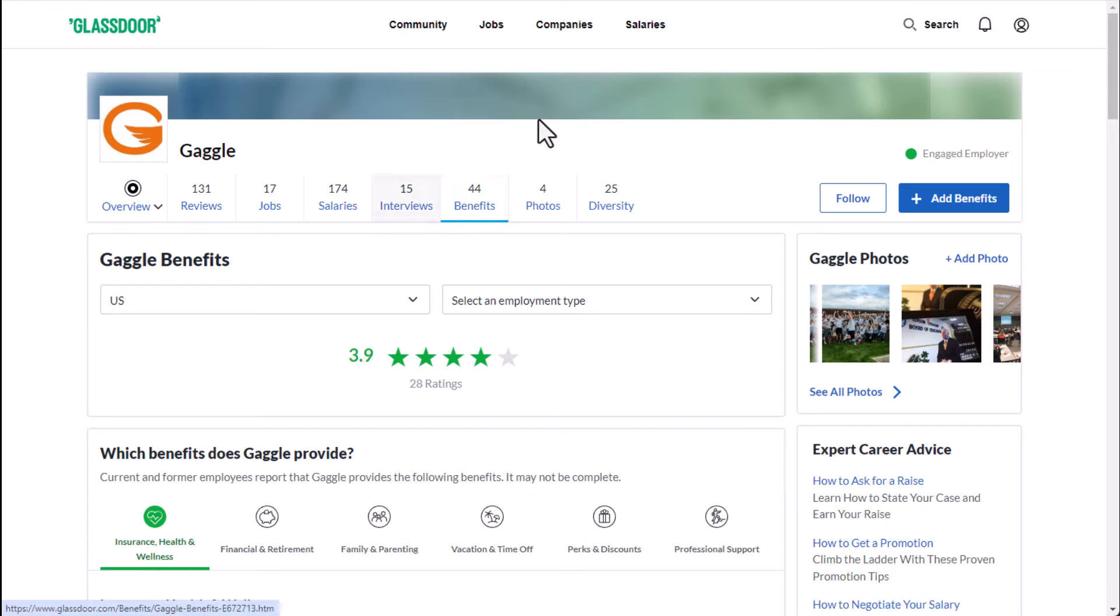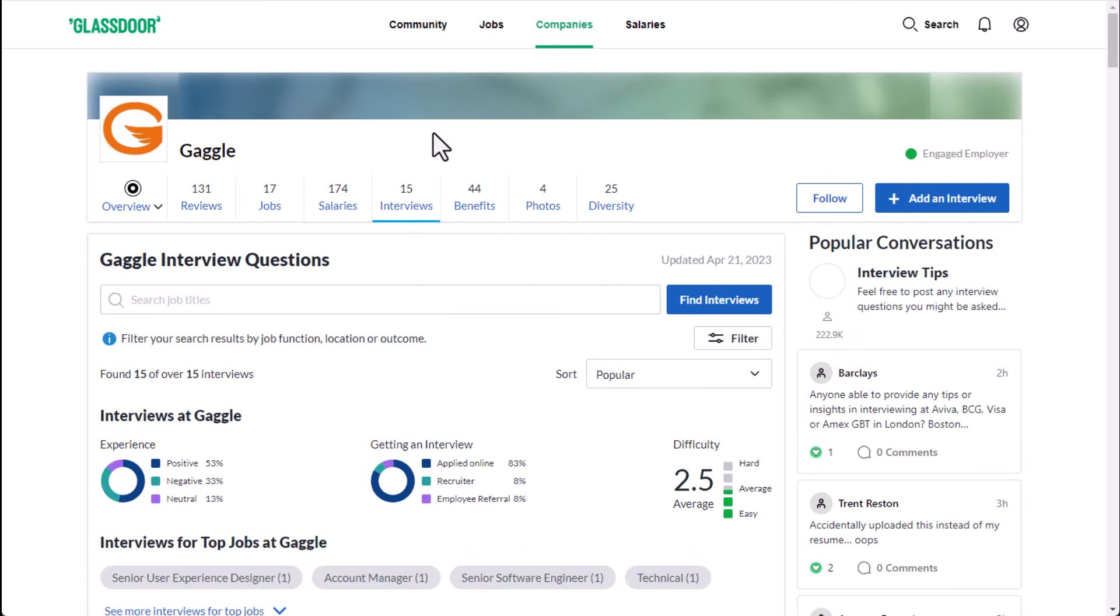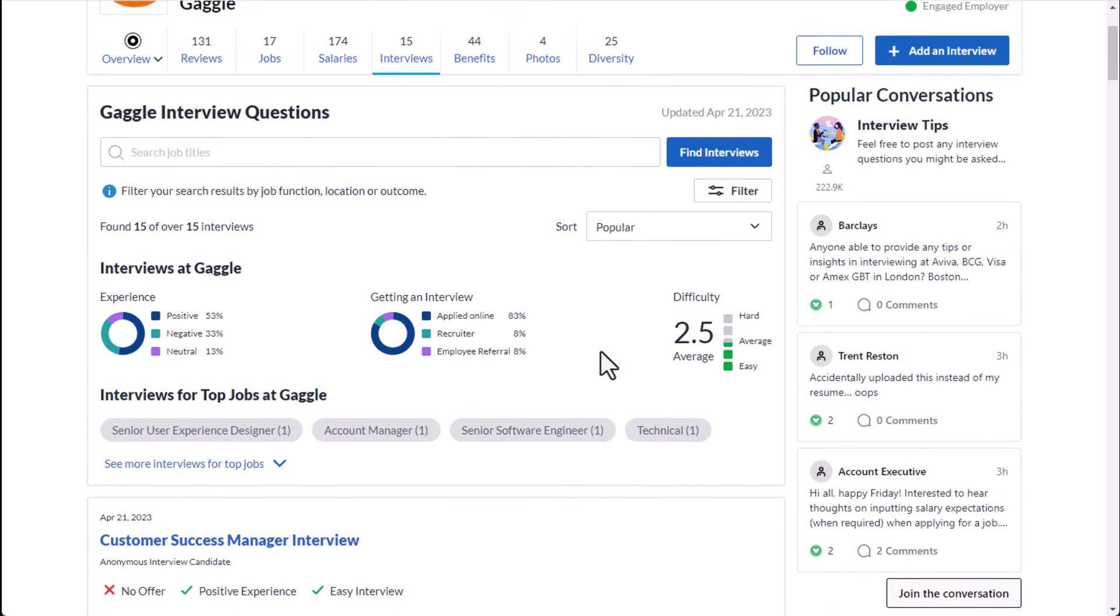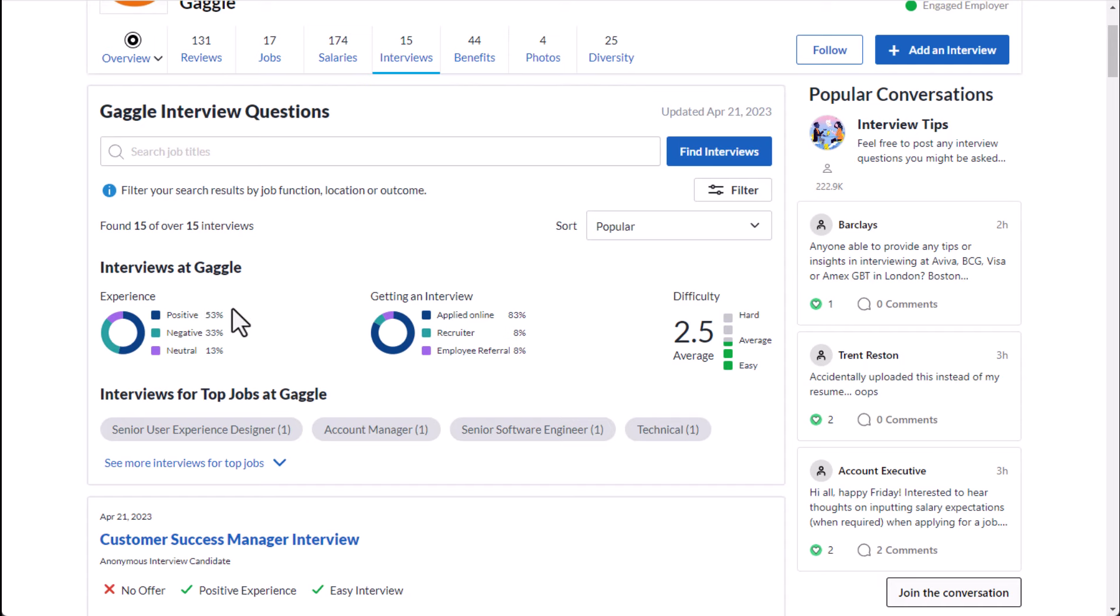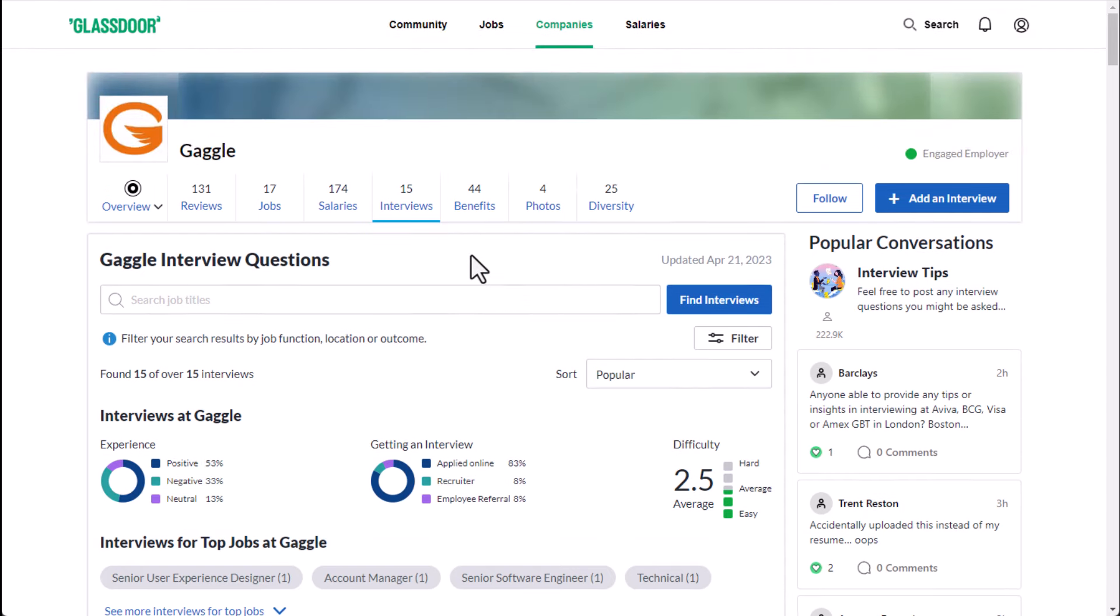And then interview wise Gaggle has a 2.5 out of 5 difficulty rating which isn't bad at all and you have a 53% positive experience average and 33% negative which is also a pretty good split. Having 20% more positive than negative is a really good sign as well so no red flags that I can see here.